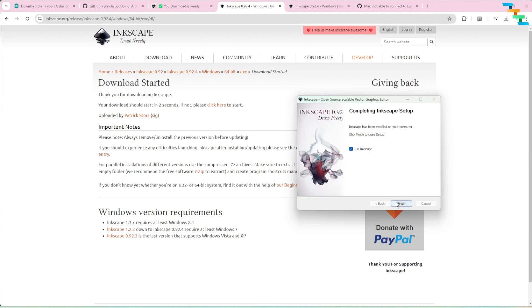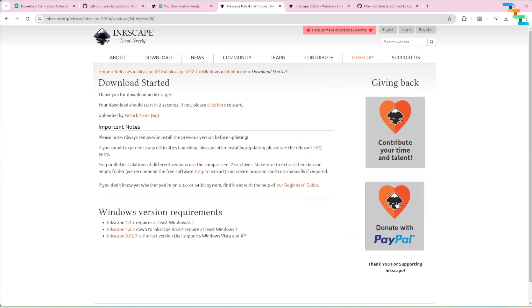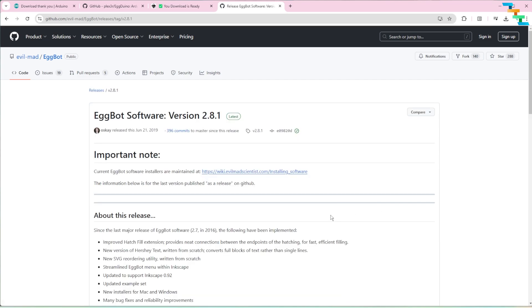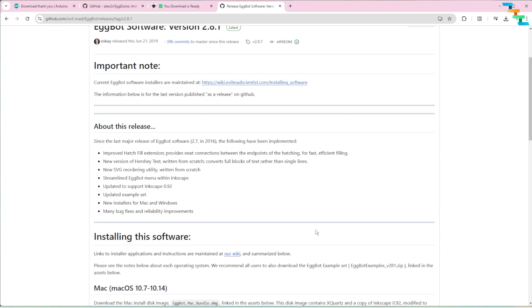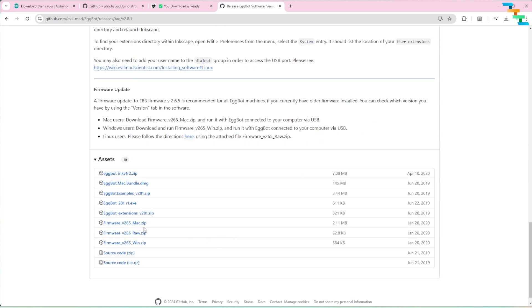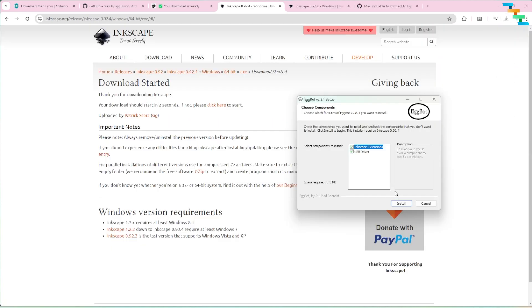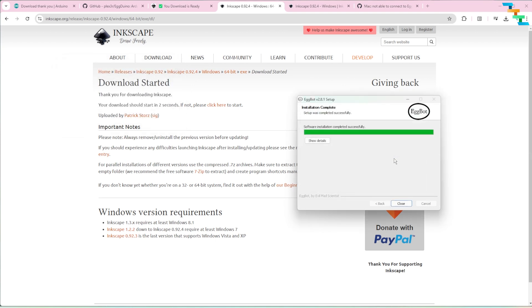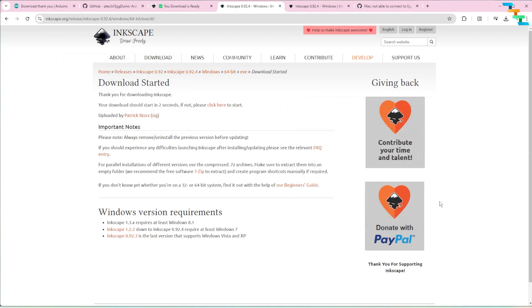Now we will install the eggboat extension in Inkscape. Open the eggboat extension GitHub repo and click the releases on the right hand side, scroll down and download eggboat_281_r1.exe. Now open eggboat_281_r1.exe. Make sure the Inkscape extension and USB driver options are checked and click install. This will install the eggboat extension to Inkscape. Also install the drivers for the COM device software. Now we have installed Inkscape and the eggboat extension.